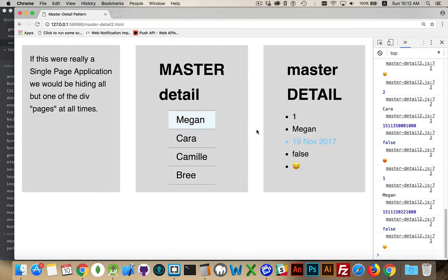And that's it. That's master detail. So I'll have all this as code gists for you inside the comments down below. As always, thanks for watching, and if you have any questions, please leave them in the comments.